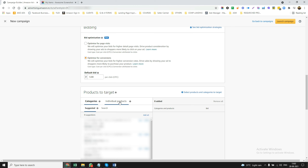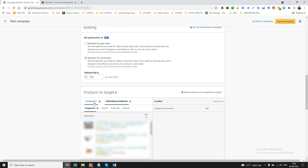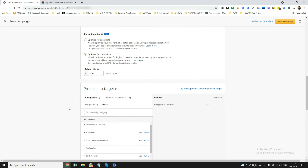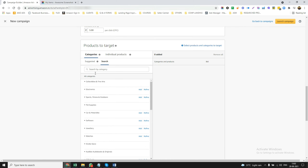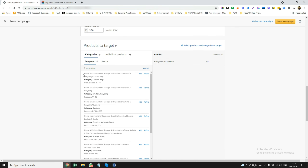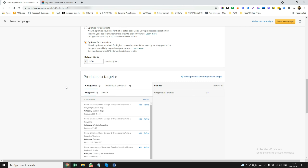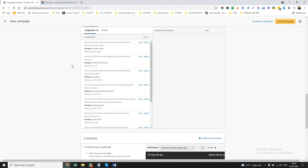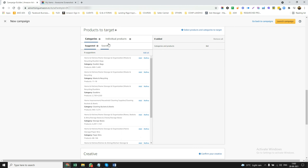Now what we are going to do is click on category, then click on search. With product targeting, you can select any individual products or a category where the entire ad will show up.